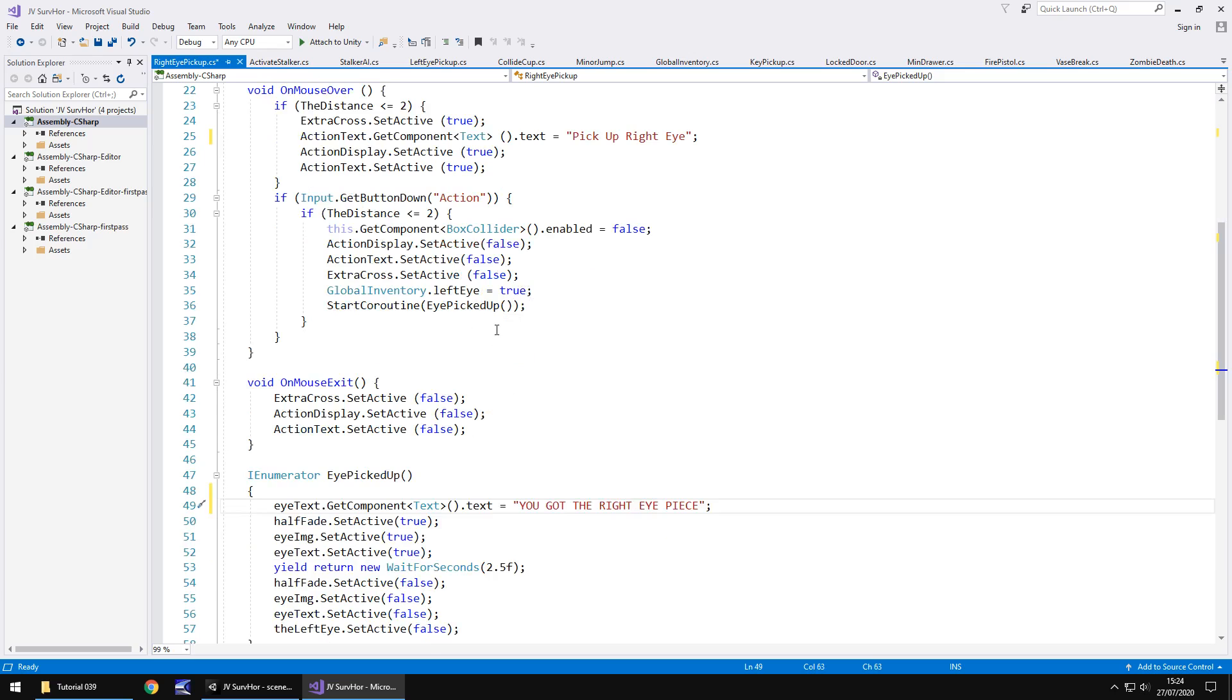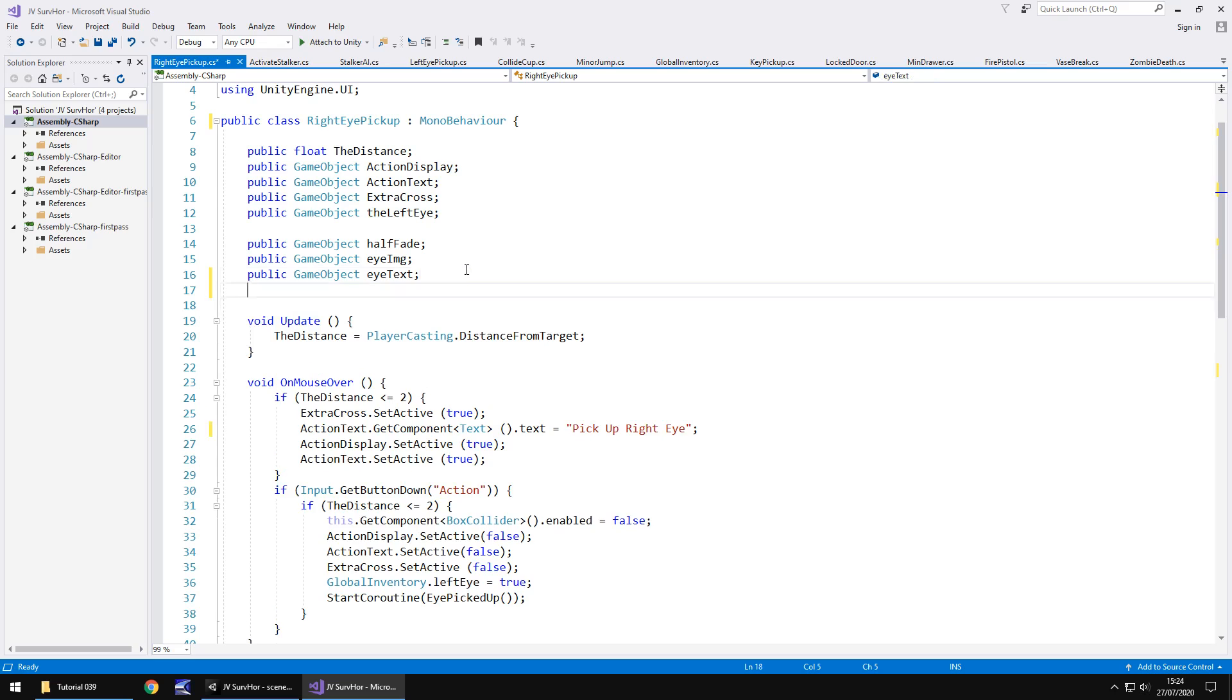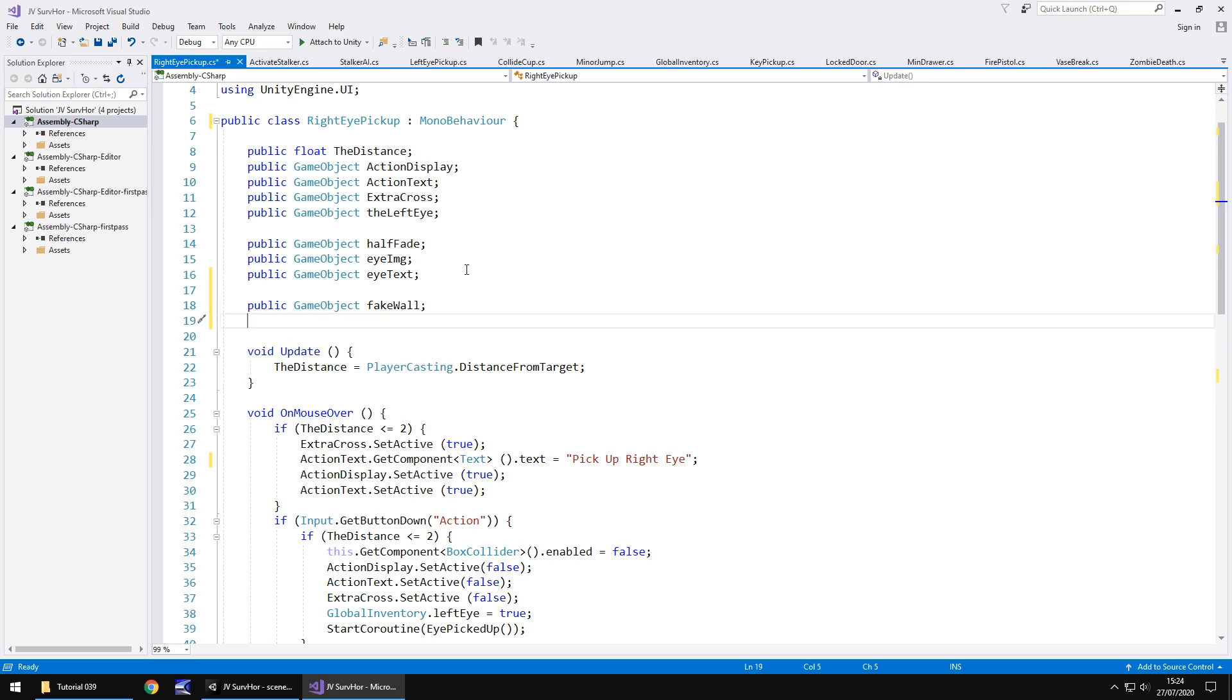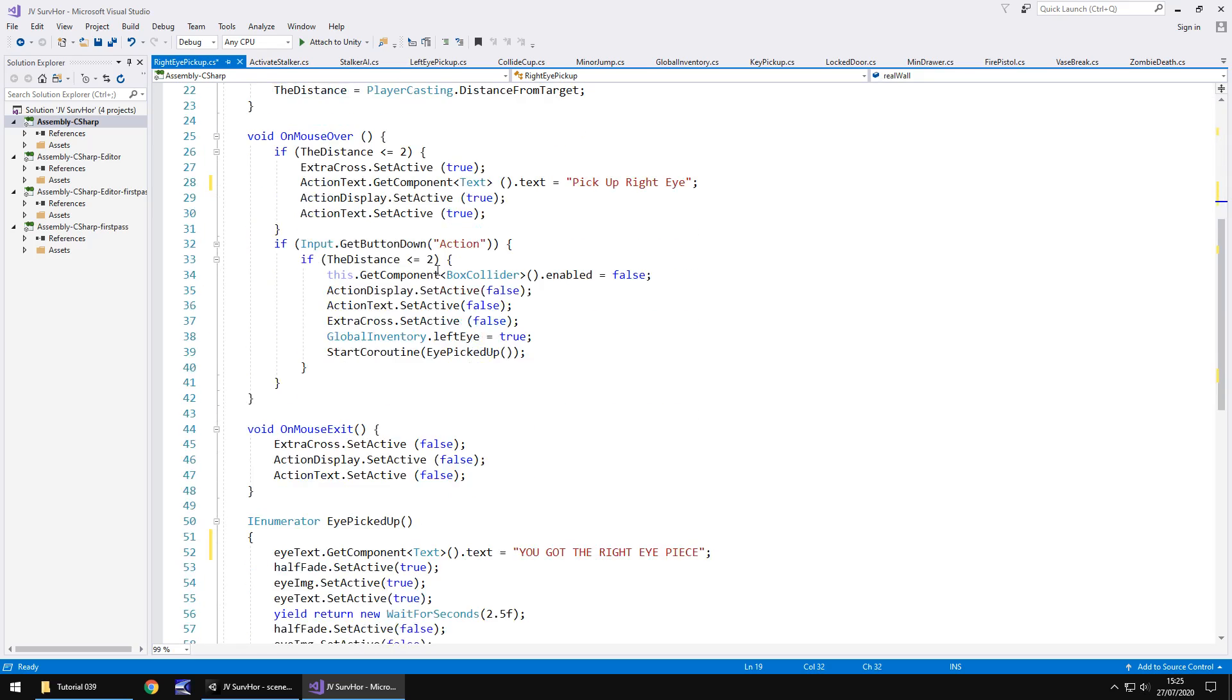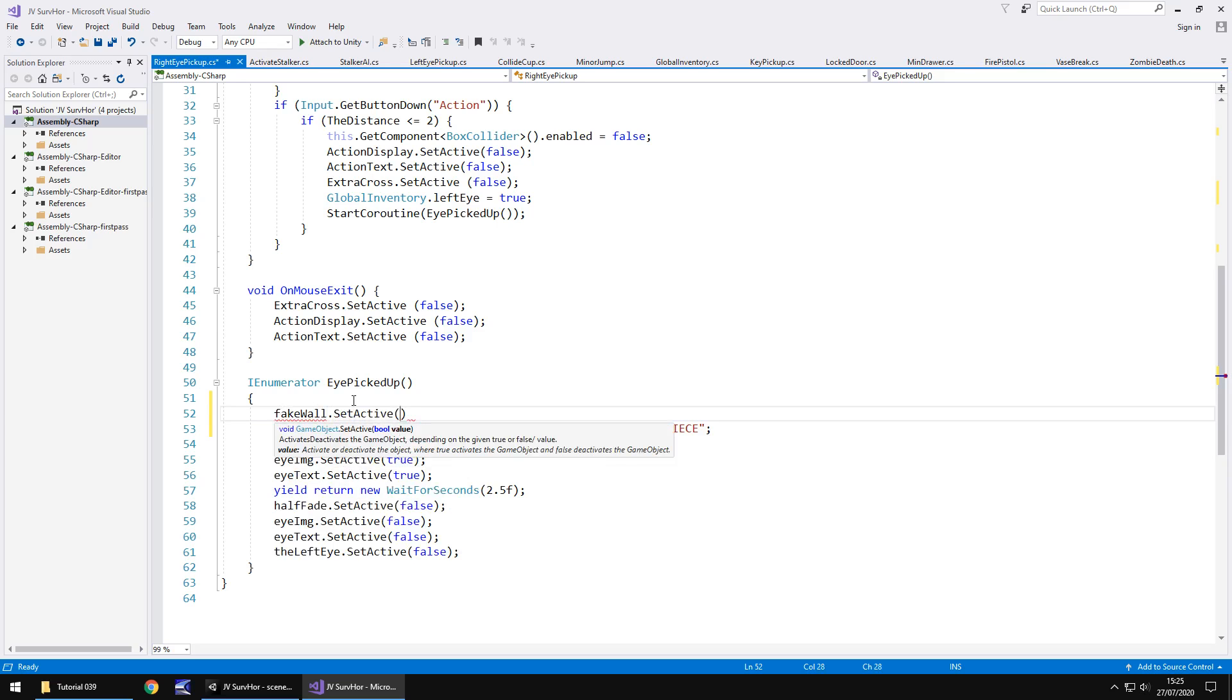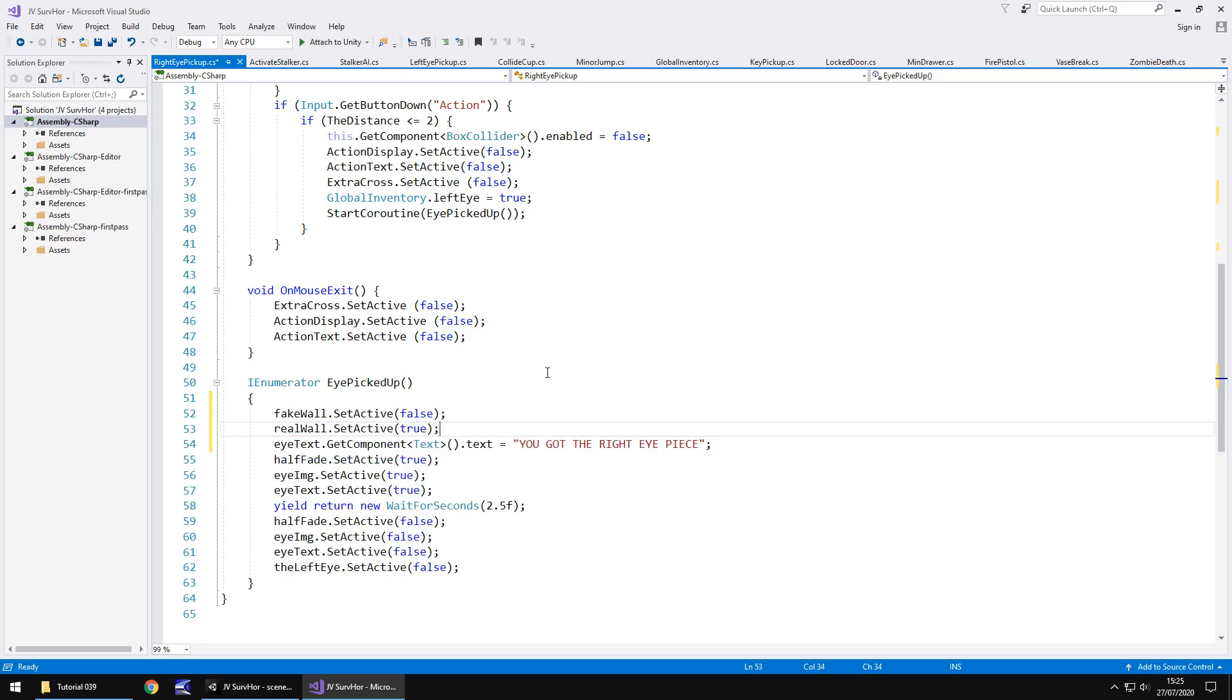Now at the same time, we also need that wall. We're going to add in two extra variables. Public game object, we'll put fake wall because the wall that's there at the moment is going to be the fake one. The real wall will have all the writing on it. So public game object real wall, semicolon. All that means is that down here, we just need to put fake wall dot set active false, semicolon, and then real wall dot set active true. This will make sense in just a moment when we piece everything together.